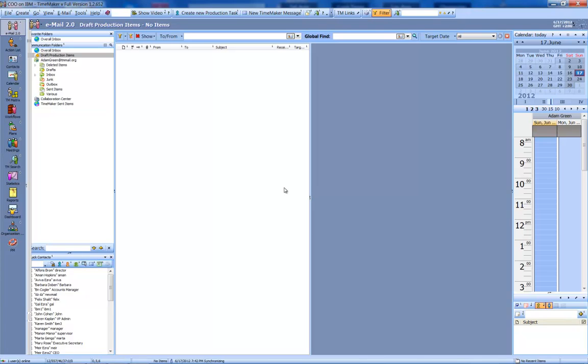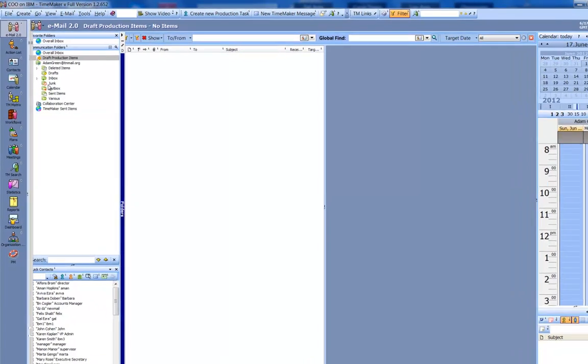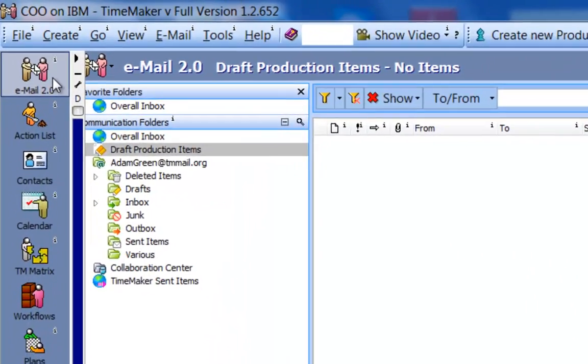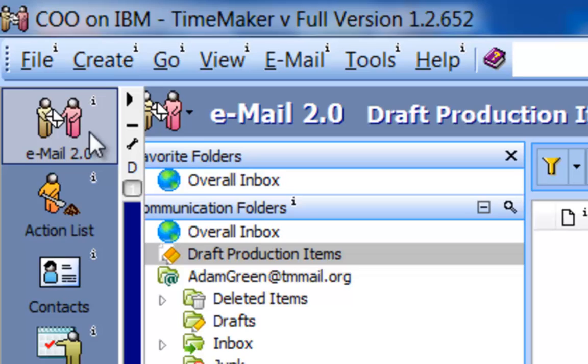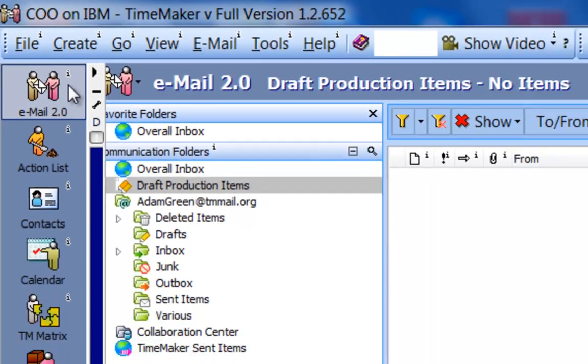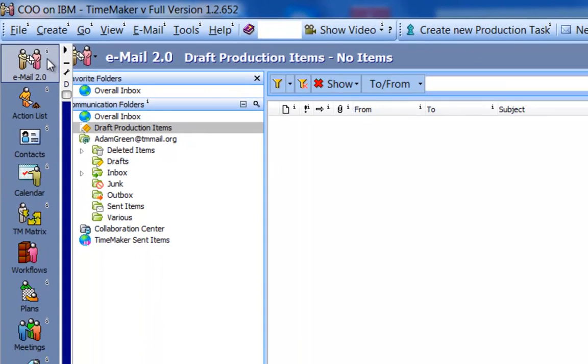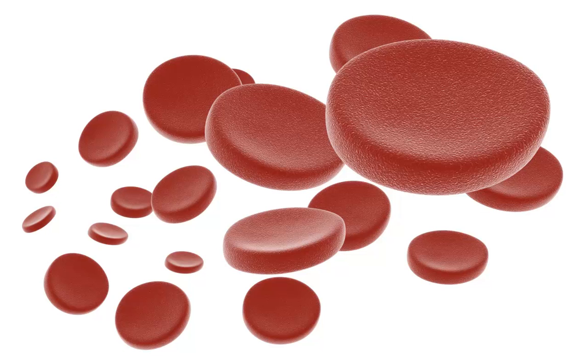The first module is Email 2.0. As you will probably agree, communication is the blood flow of an organization.